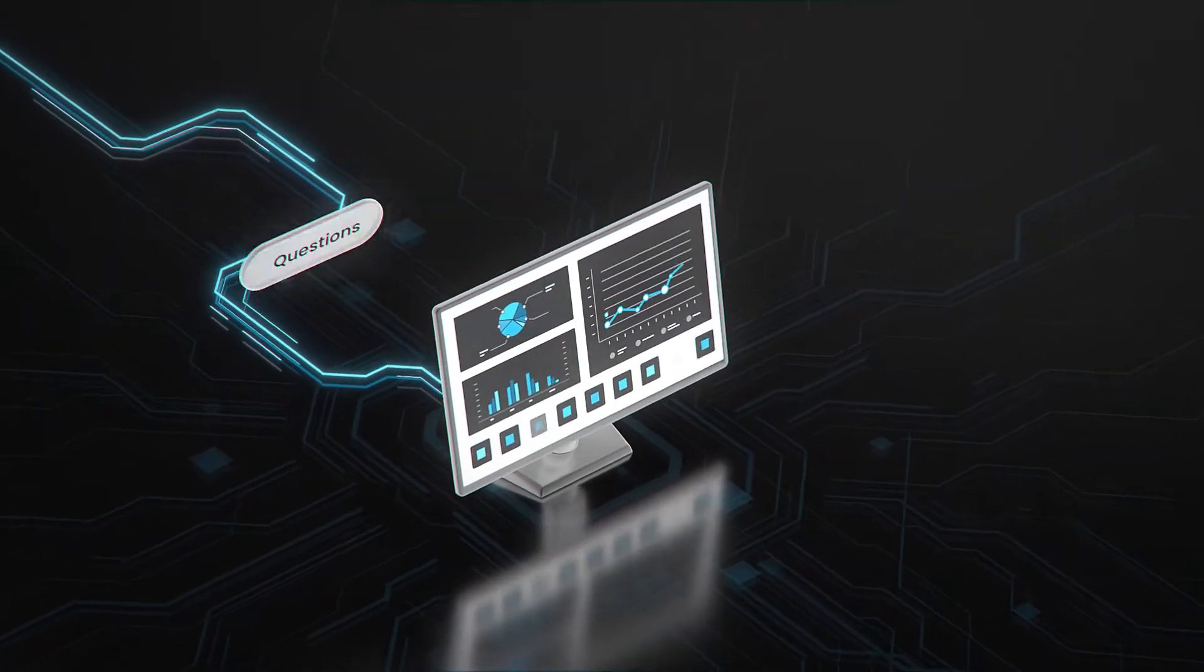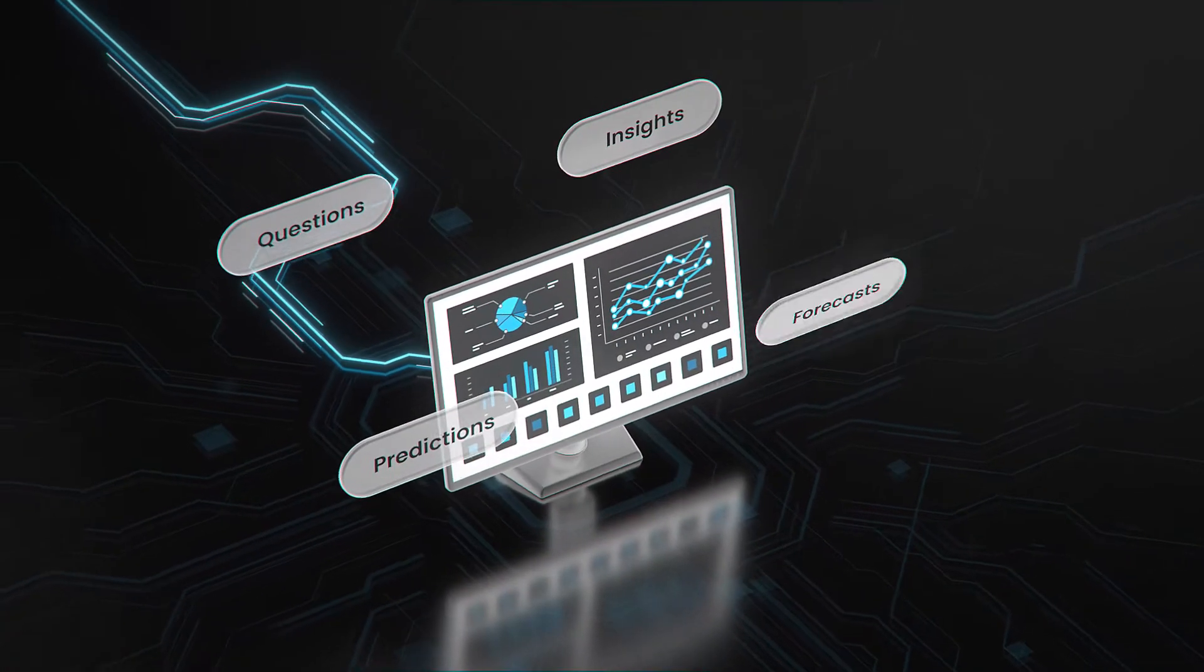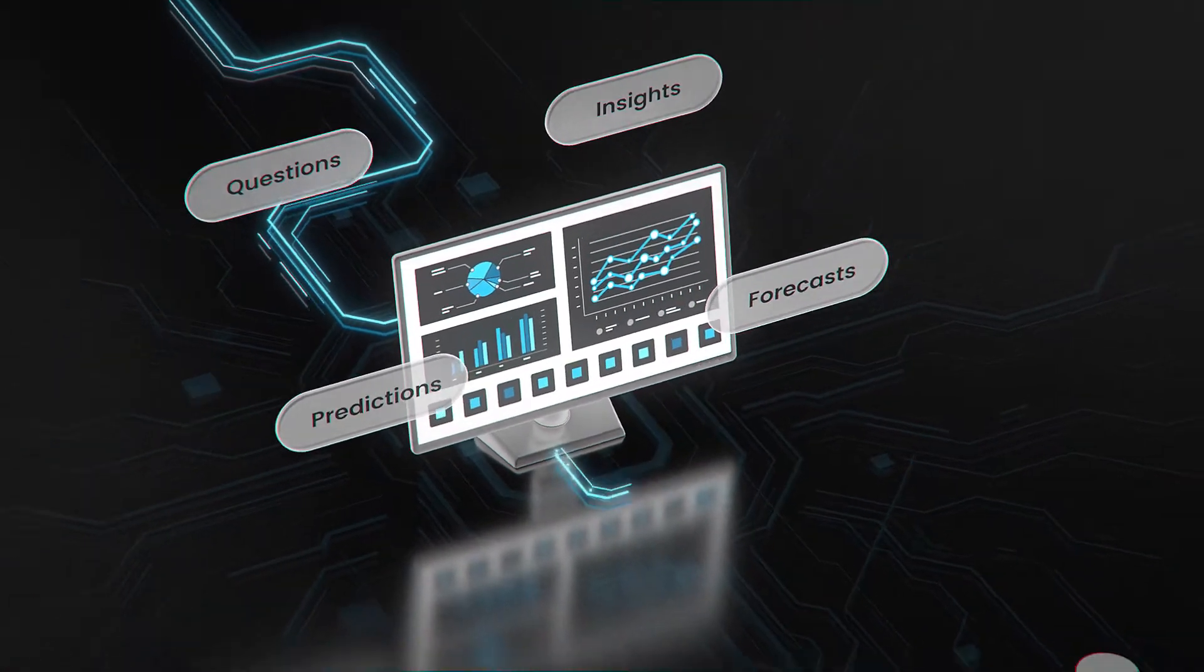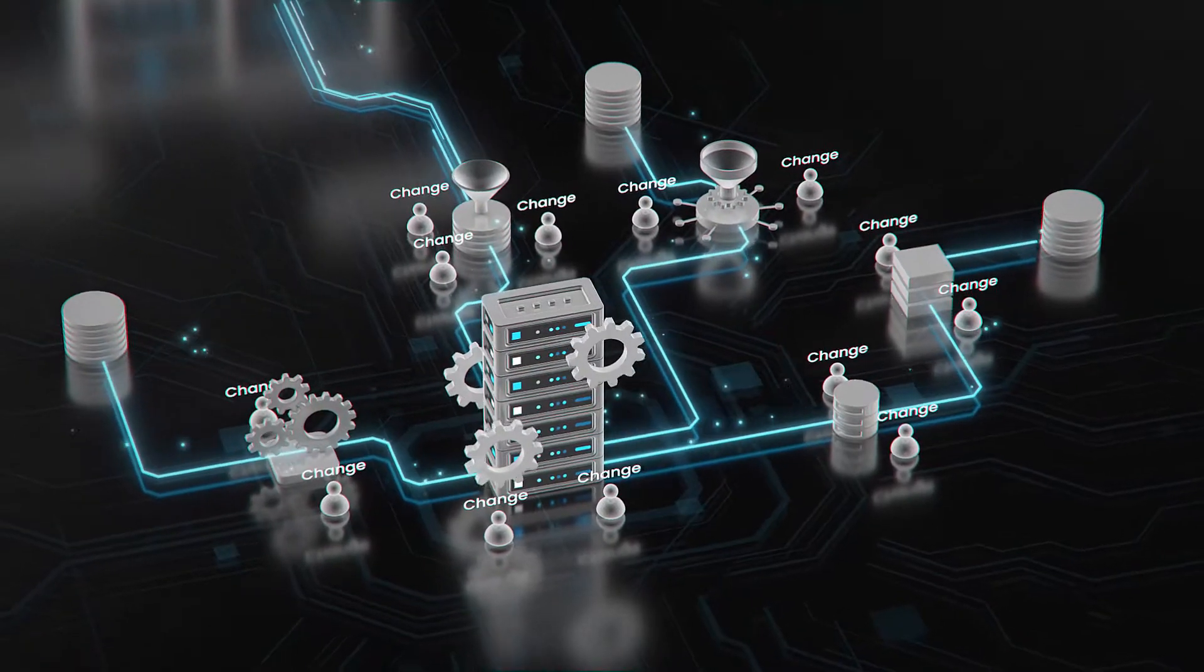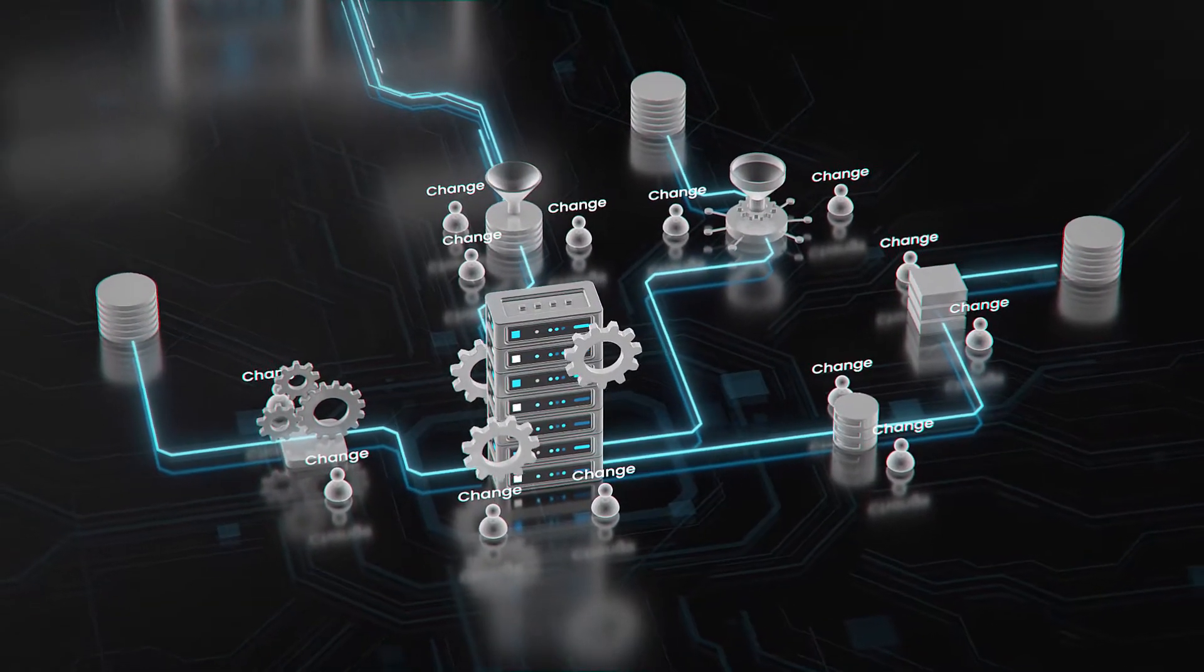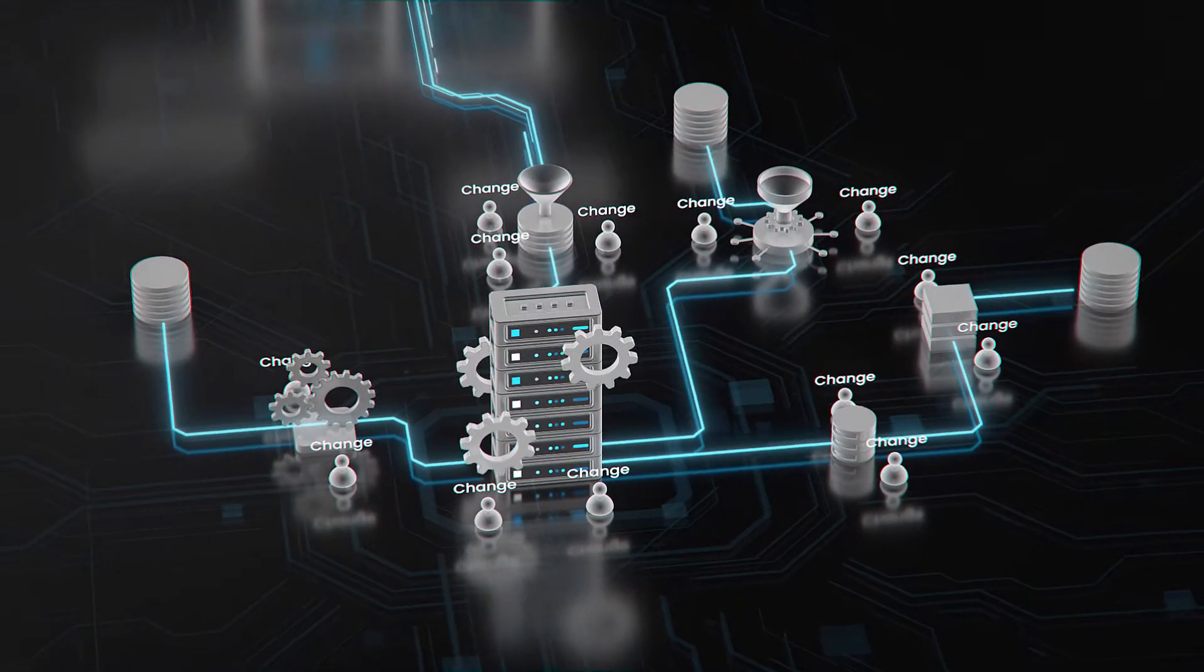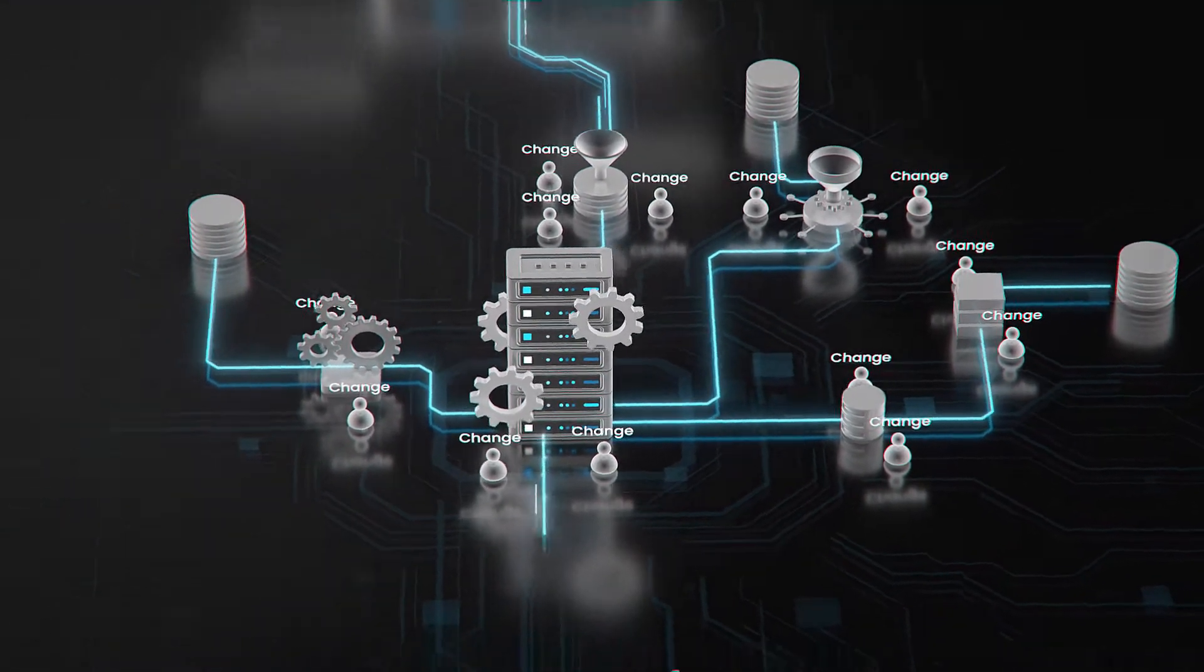Every day, business teams want to ask more from their data, but that means more changes to their data pipelines and their data platform.